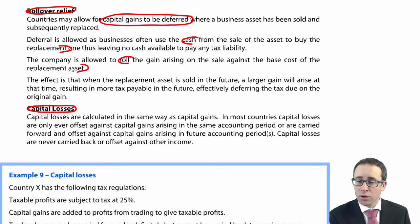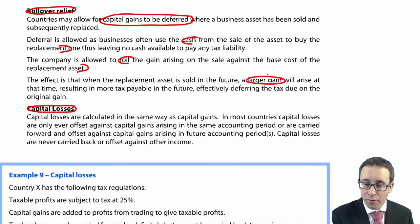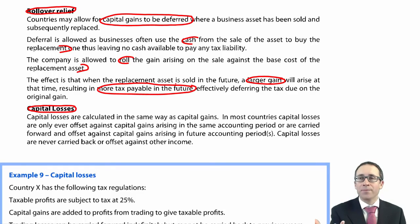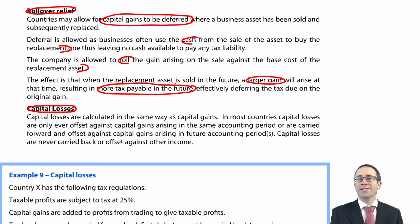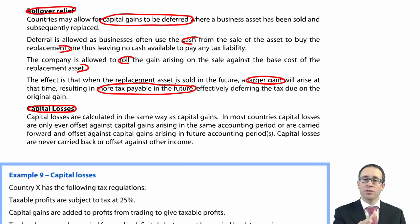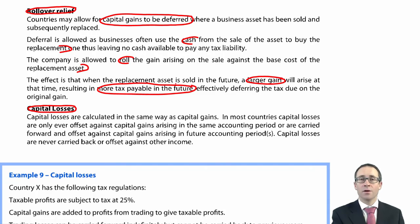By reducing the cost, that does mean there will be a larger gain in the future, and therefore more tax payable in the future — but hopefully tax rates will have gone down. At least it goes through and defers the original gain, meaning you pay the tax at a later date. So, you make a gain, that gain is rolled over to defer the tax payment, and deducted from the cost of the replacement asset in your future capital gains tax computation.